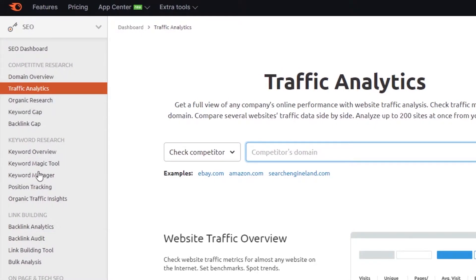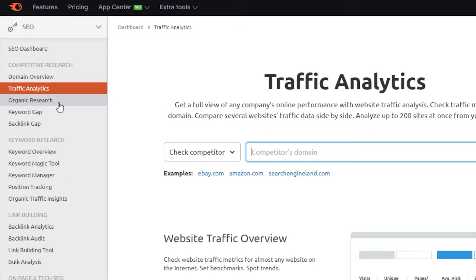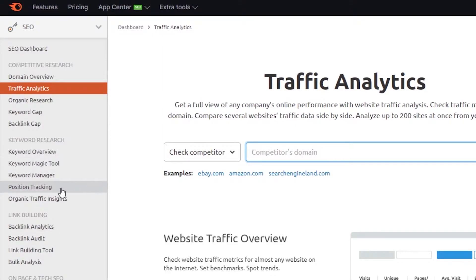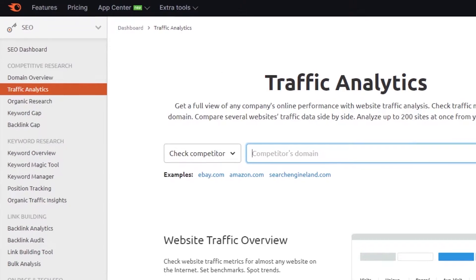You can see right here the different things you can do with SEMrush: domain overview, traffic analytics, organic research, keyword gap, backlink gap, keyword overview, keyword magic tool, manager tracking, and other stuff like that. So let's jump on to the others as well and give you an overview of them.